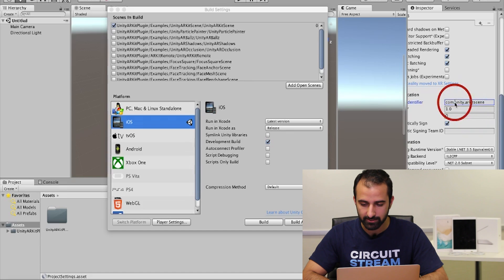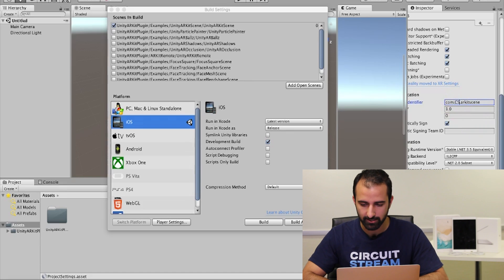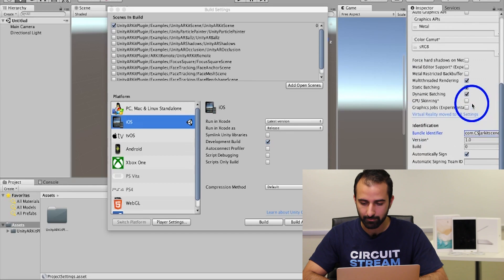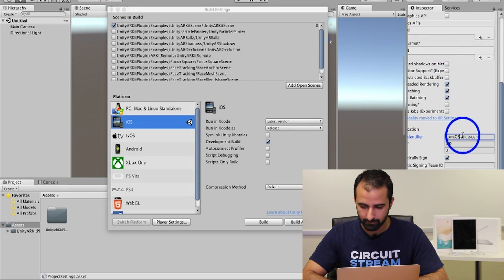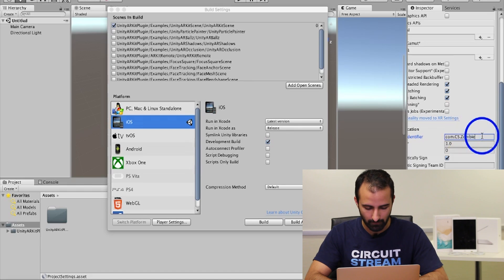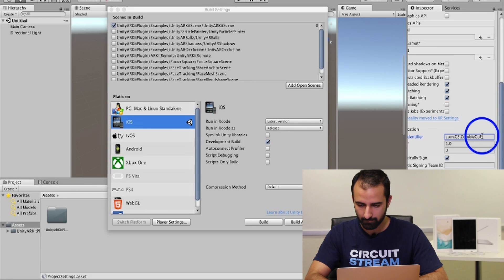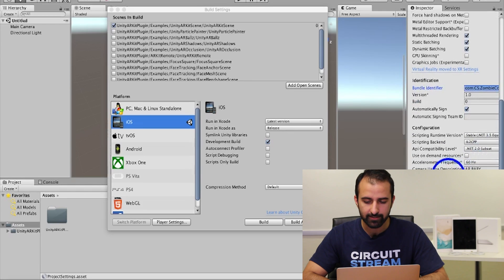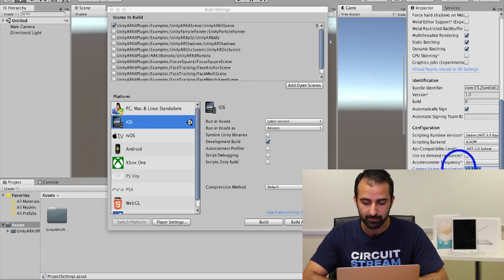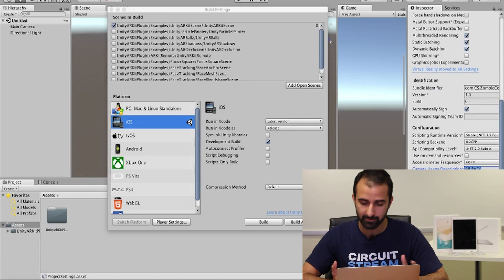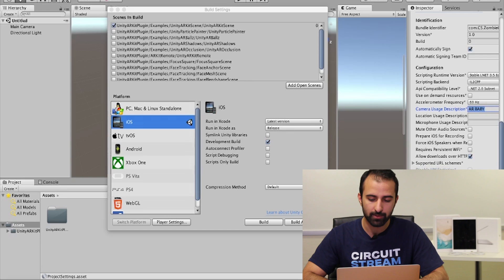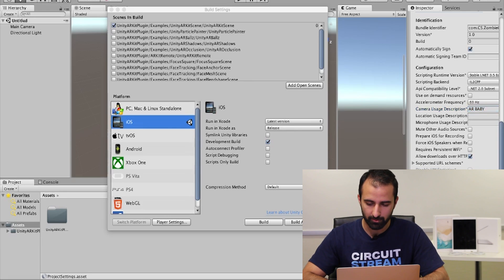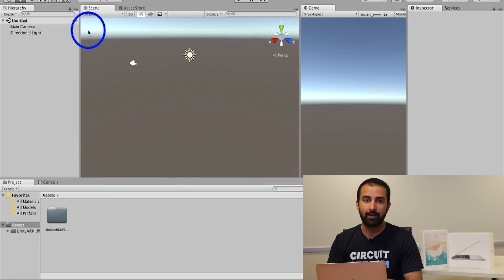And following that with .zombieCoffee. It is case sensitive so just make sure it's spelled the same way. Following that you're going to scroll down and check to see if camera usage description does have some value. If it doesn't, fill it out with AR space baby. That's the default that comes with ARKitScene. Next, scrolling down further, you're going to look for a prompt that says target minimum iOS version. Next to that is the input field. By default I believe it says seven. We're going to replace that to 11.0.